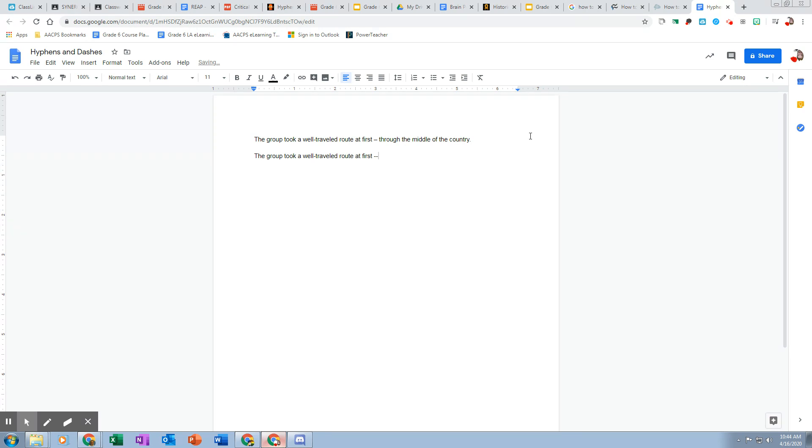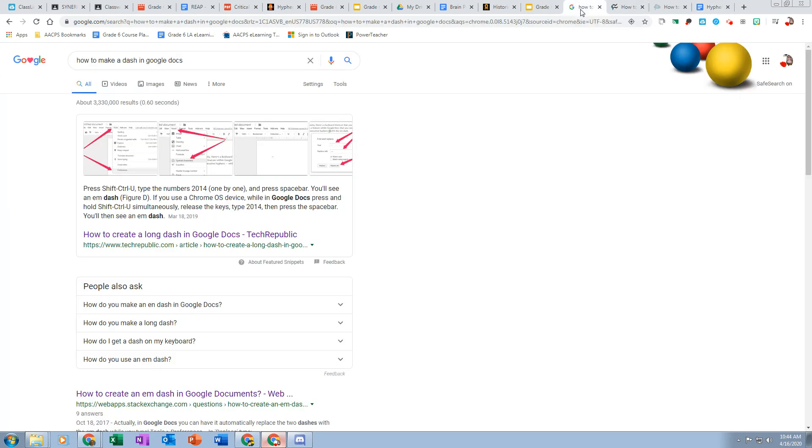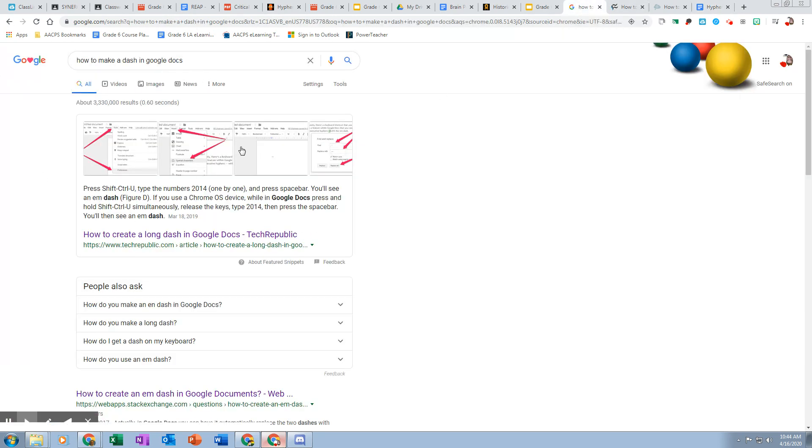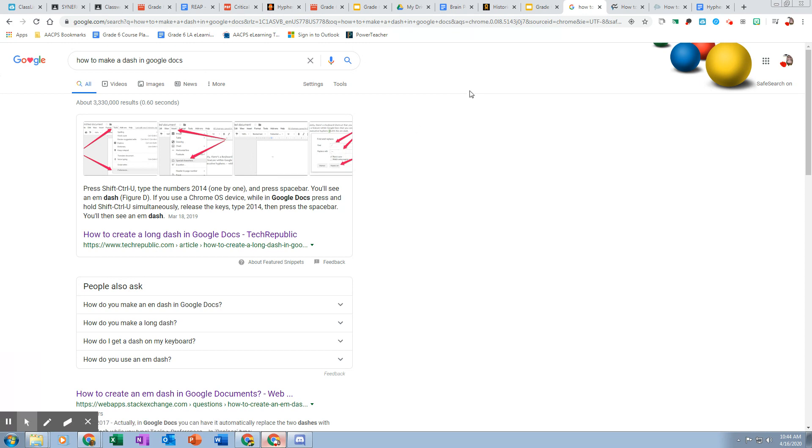Normally I used to do this through the middle of the country, but in Google Docs, it doesn't change that. And there's no key for this longer dash. So I was like, okay, how do we do this? So I looked it up: How to make a dash in Google Docs. And I learned something. There's two types of dashes.